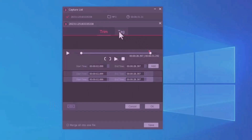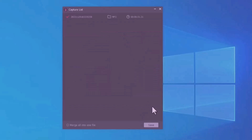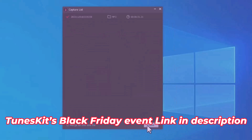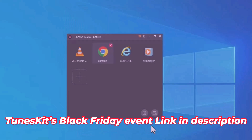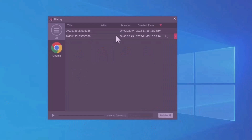Tap on the 'Tag' option where you can see fields like title, album, and more. Tap 'OK', then tap the 'Save' option. You'll see a blinking option at the bottom — tap on it and the audio will be saved successfully.